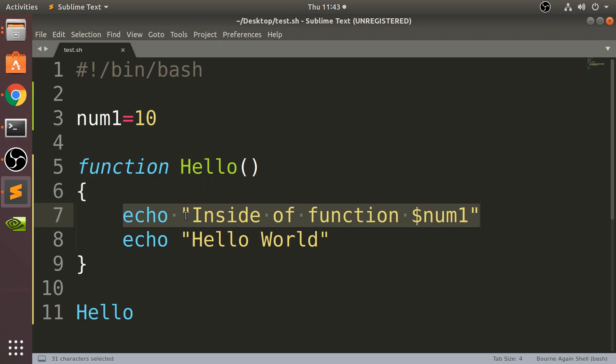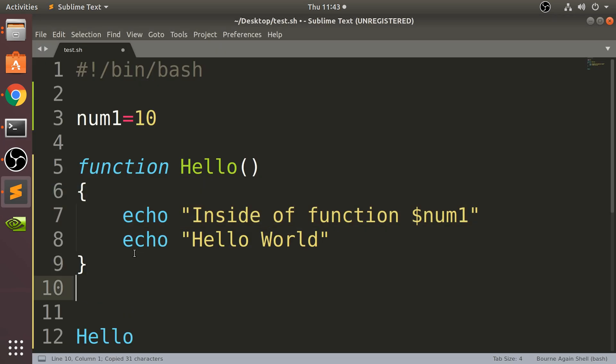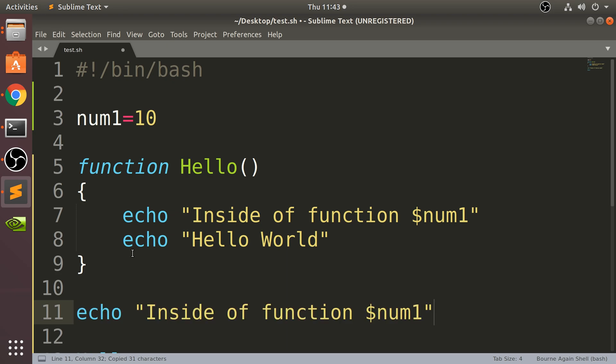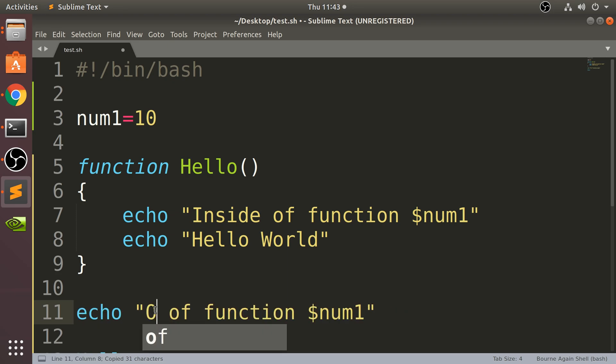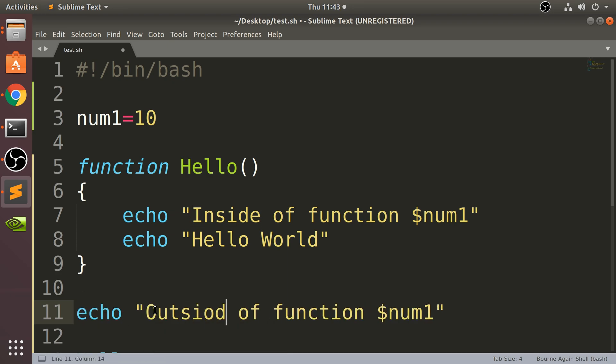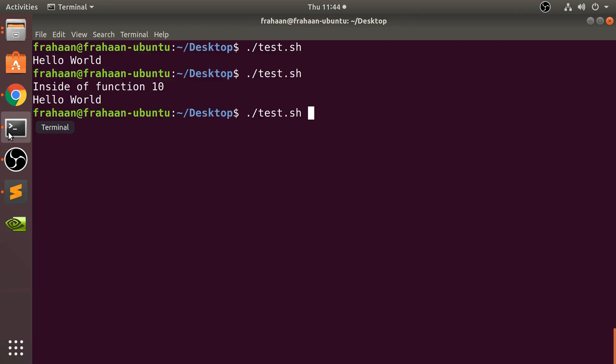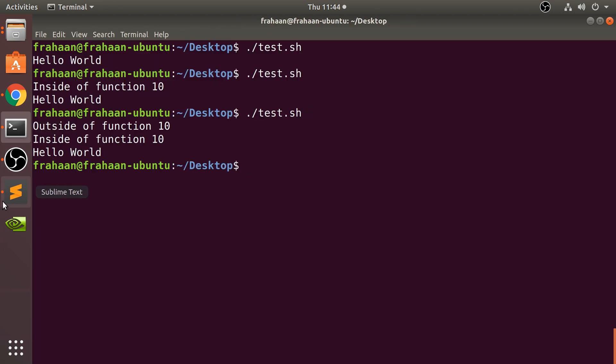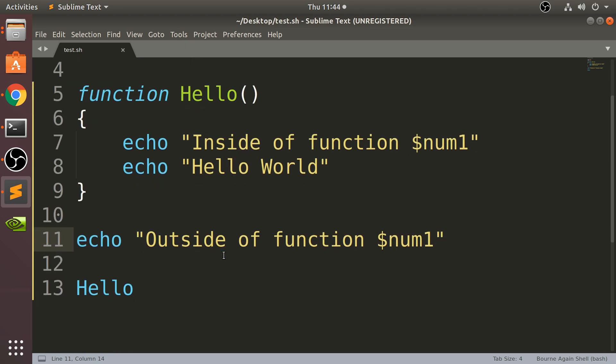Now I'll copy that and put it outside of the function. What do you think is going to happen? Outside of function, it still runs. So it is still running.